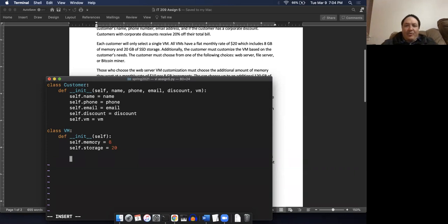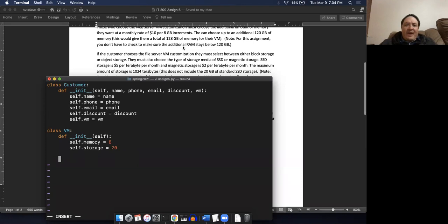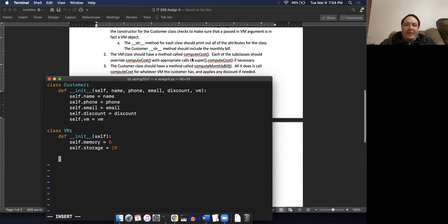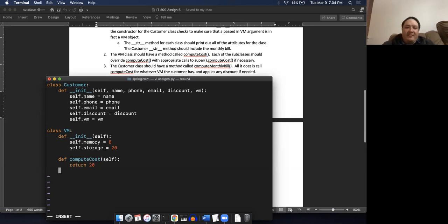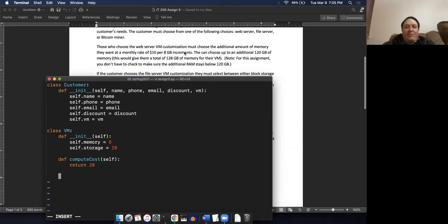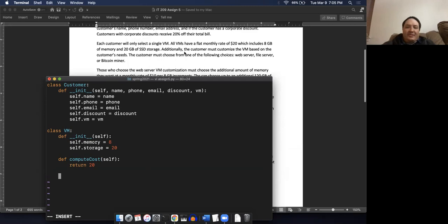And a flat monthly rate of $20. The VM class should have a method called compute_cost. All this is gonna do is just return 20. There's nothing particularly interesting about this base VM class because all these numbers are statically fixed. So there's no variation here. Where the problem gets interesting is when we start dealing with the subclasses.